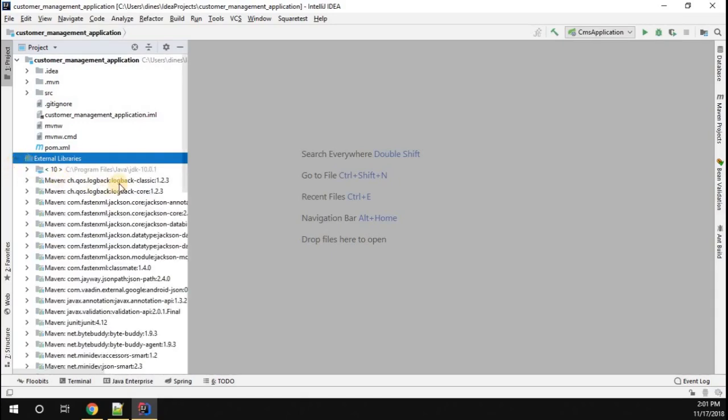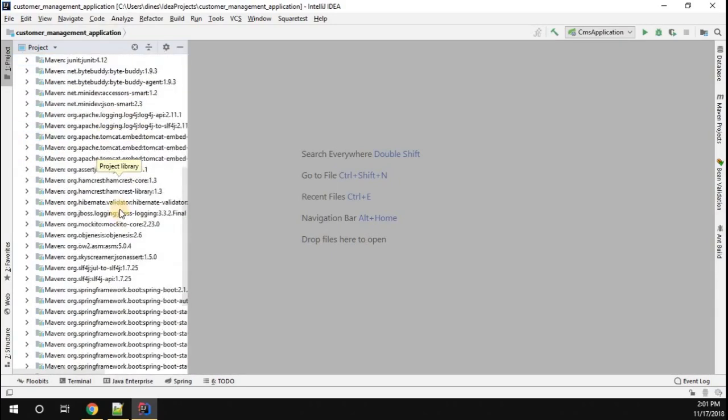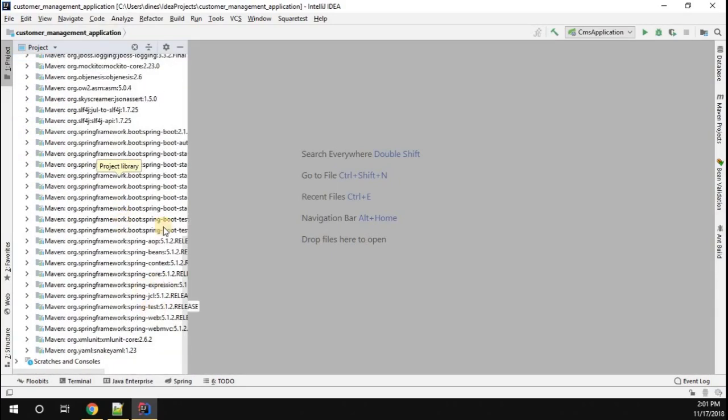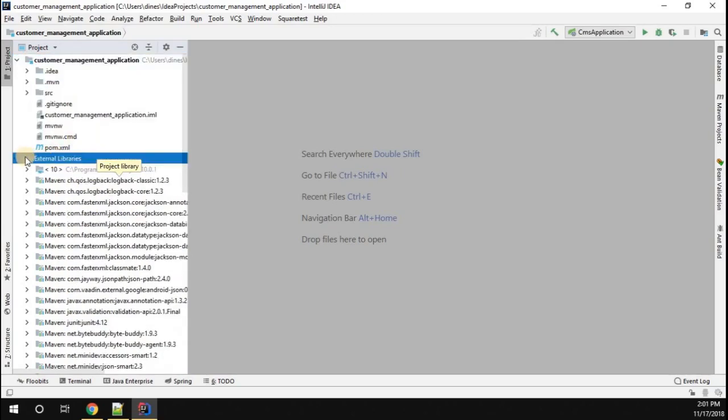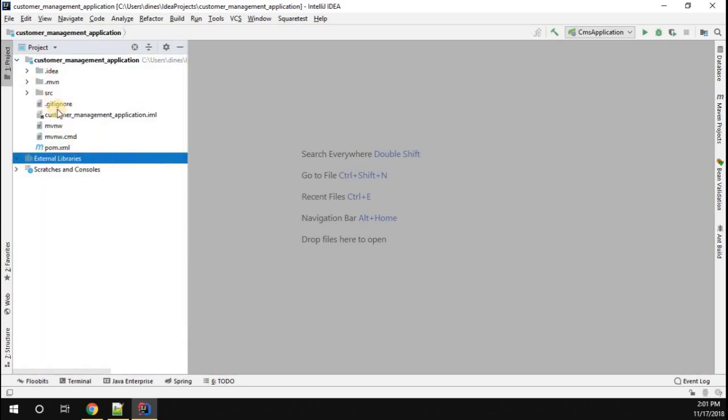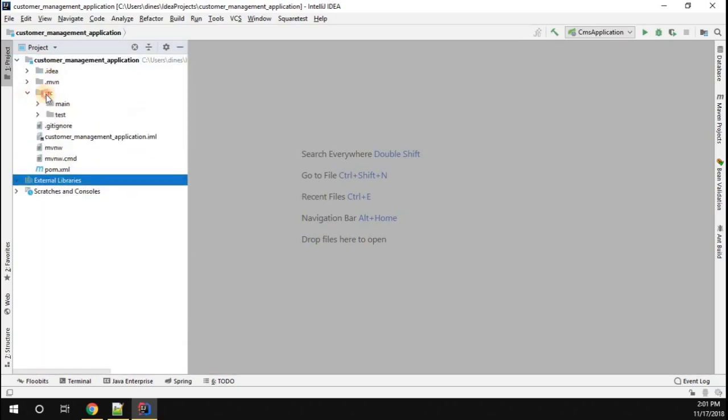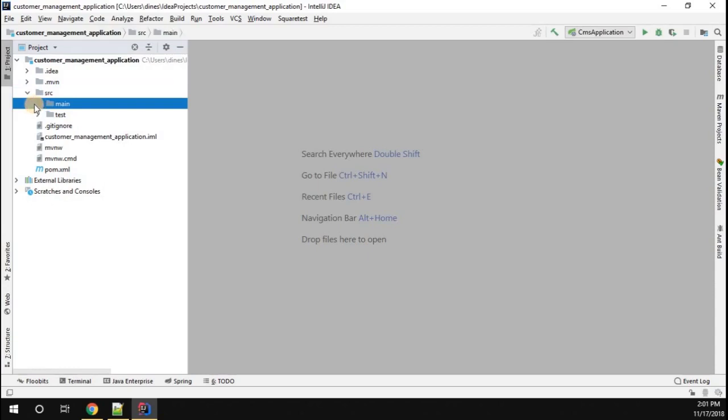You can see external Maven library. Just click on it. You can see all the Maven libraries are added, whatever is needed for the Spring Boot application.